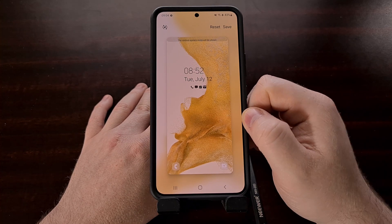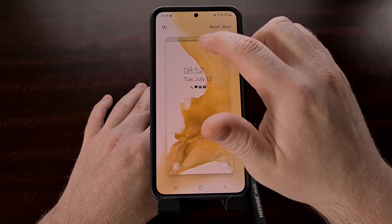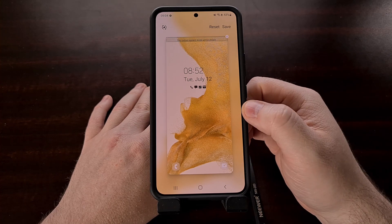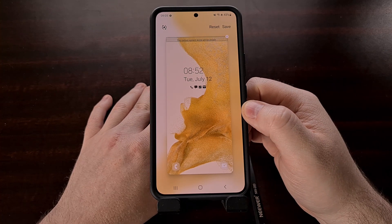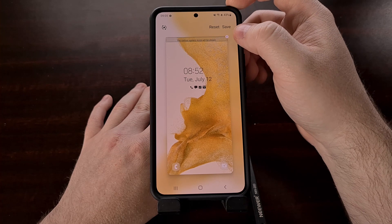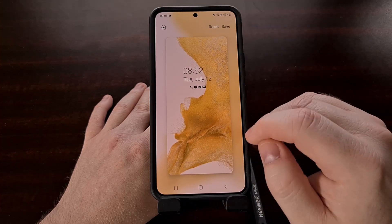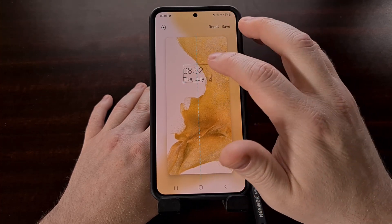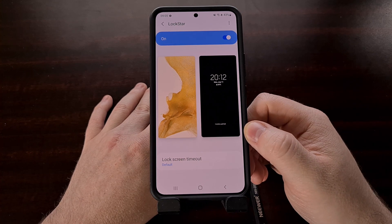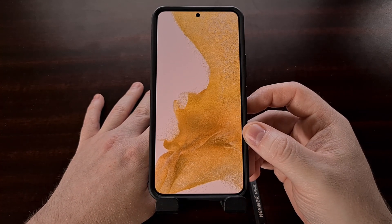However, some elements cannot be moved. For example, the status bar icons at the top can't be moved or configured, but we can remove and delete them. So if you wanted a minimal and clean lock screen on your Samsung Galaxy smartphone, you can come into the Good Lock application and the LockStar module and begin removing all of these user interface elements, resulting in a completely clean lock screen.